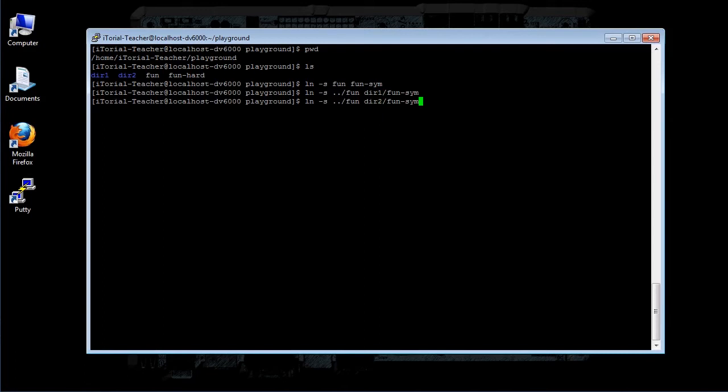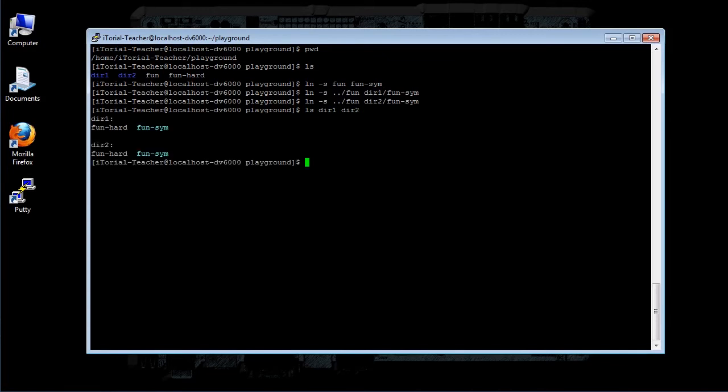The first example is pretty straightforward. We simply add the -s option to create a symbolic link rather than a hard link. But what about the next two?